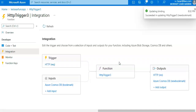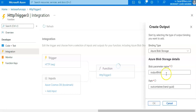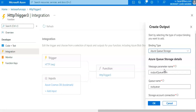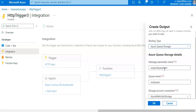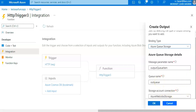Now I'll also add an Azure Queue Storage output binding. Azure Queue Storage is a service for storing messages that can be accessed from anywhere in the world. The size of a single message can be as much as 64 KB, and a queue can contain millions of messages up to the total capacity of the storage account in which it is defined. On the Integration output page, I click Add Output, select Azure Queue Storage as the binding type, set the queue name to outqueue, and click OK.